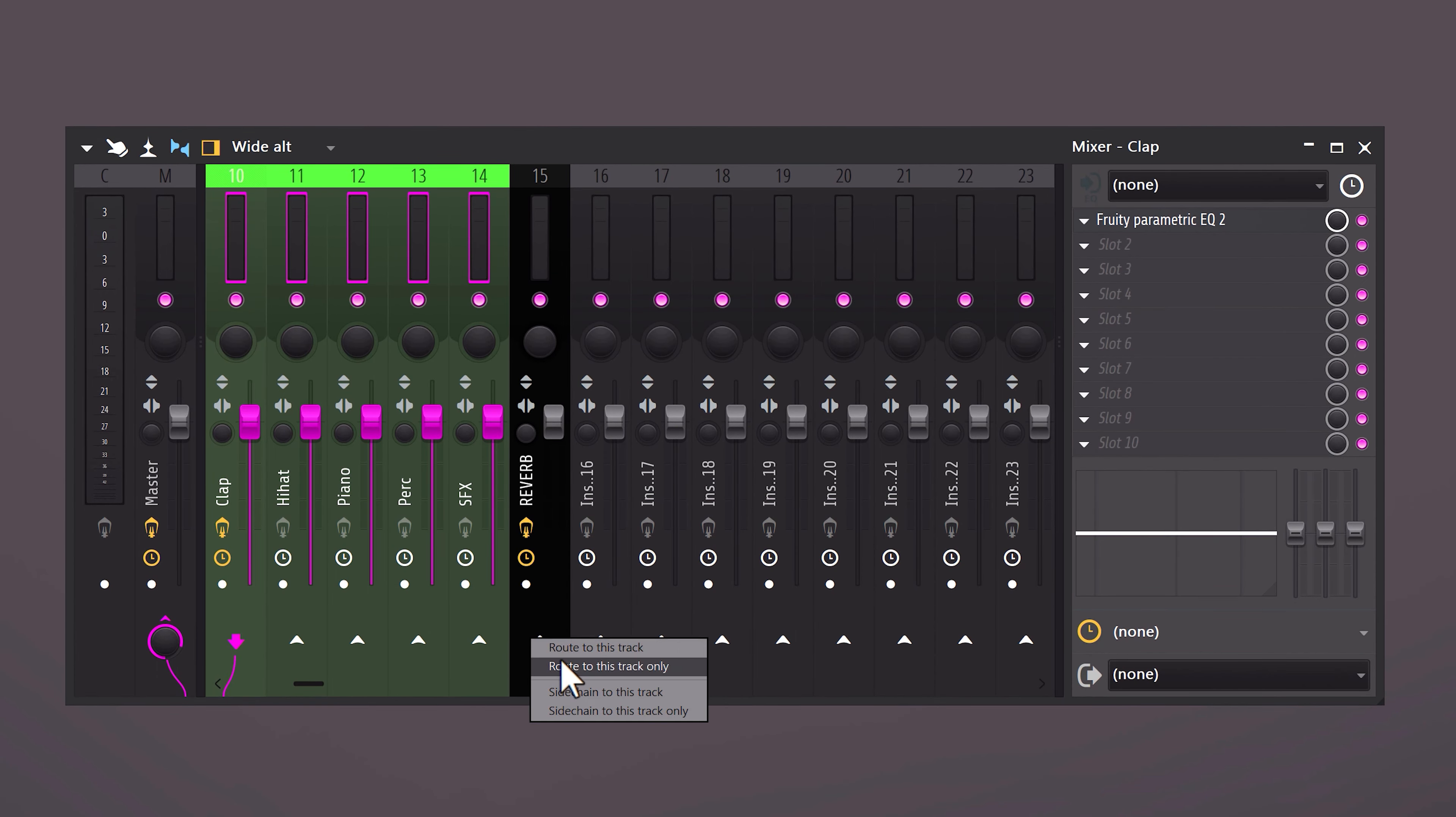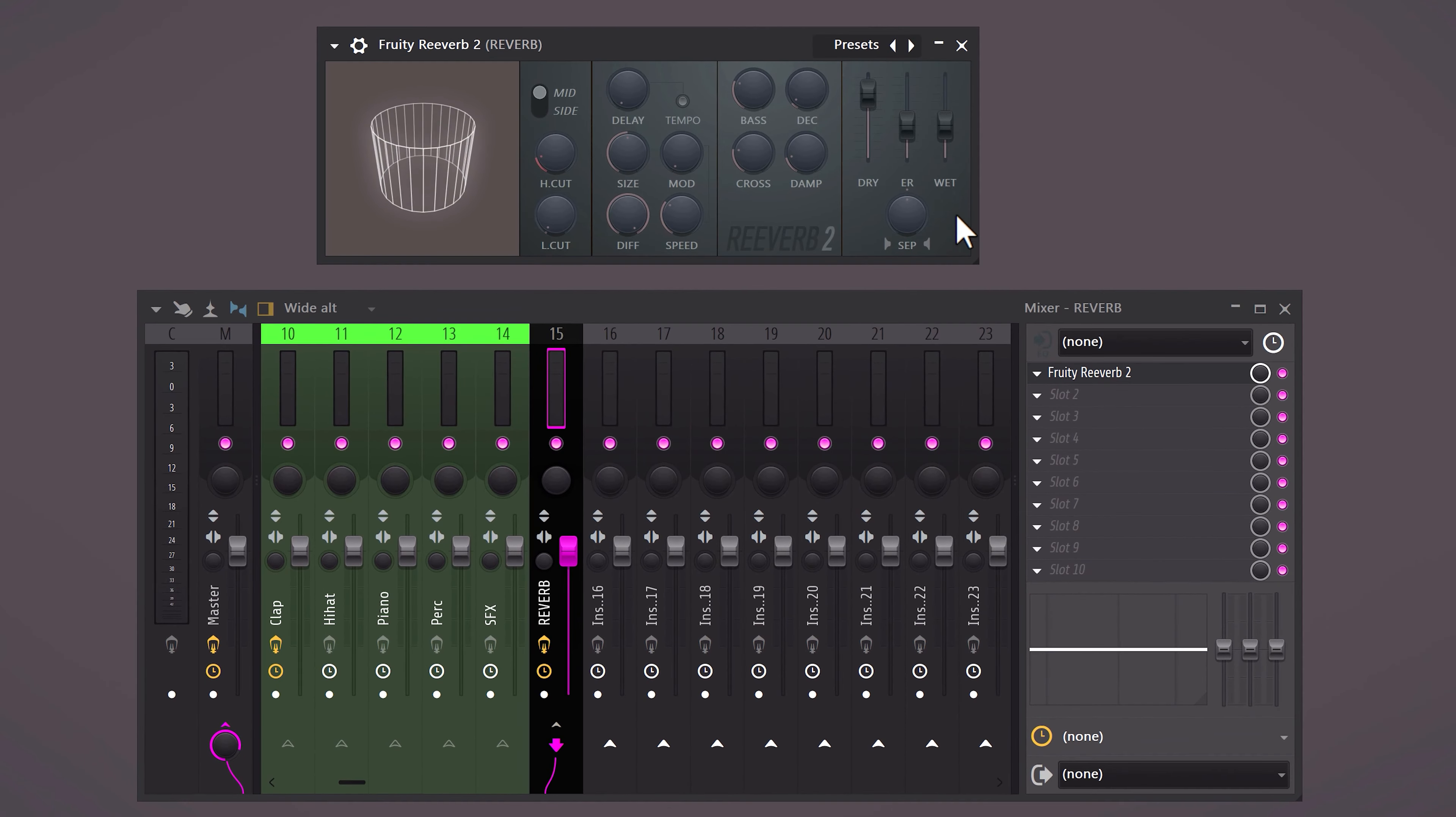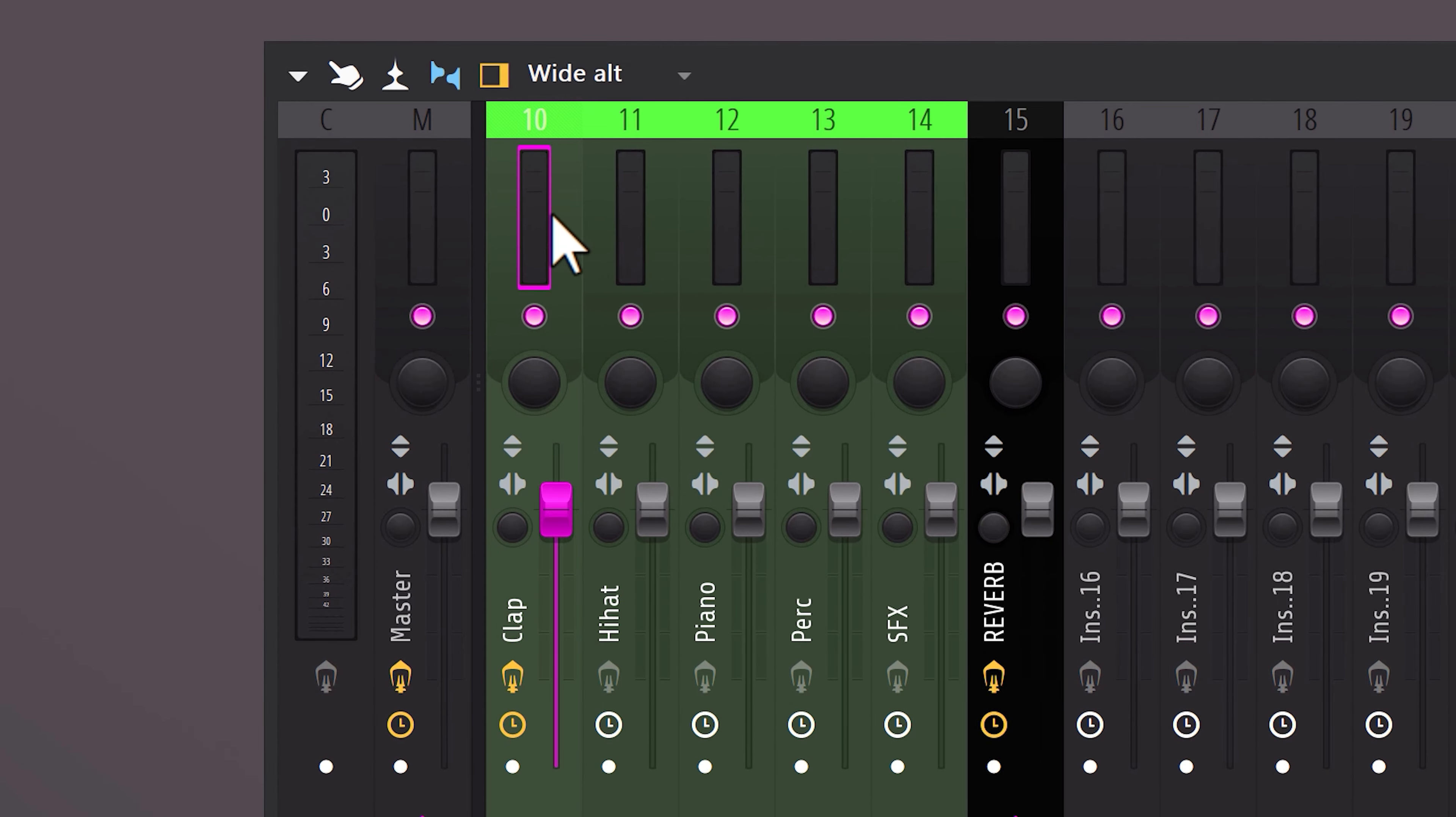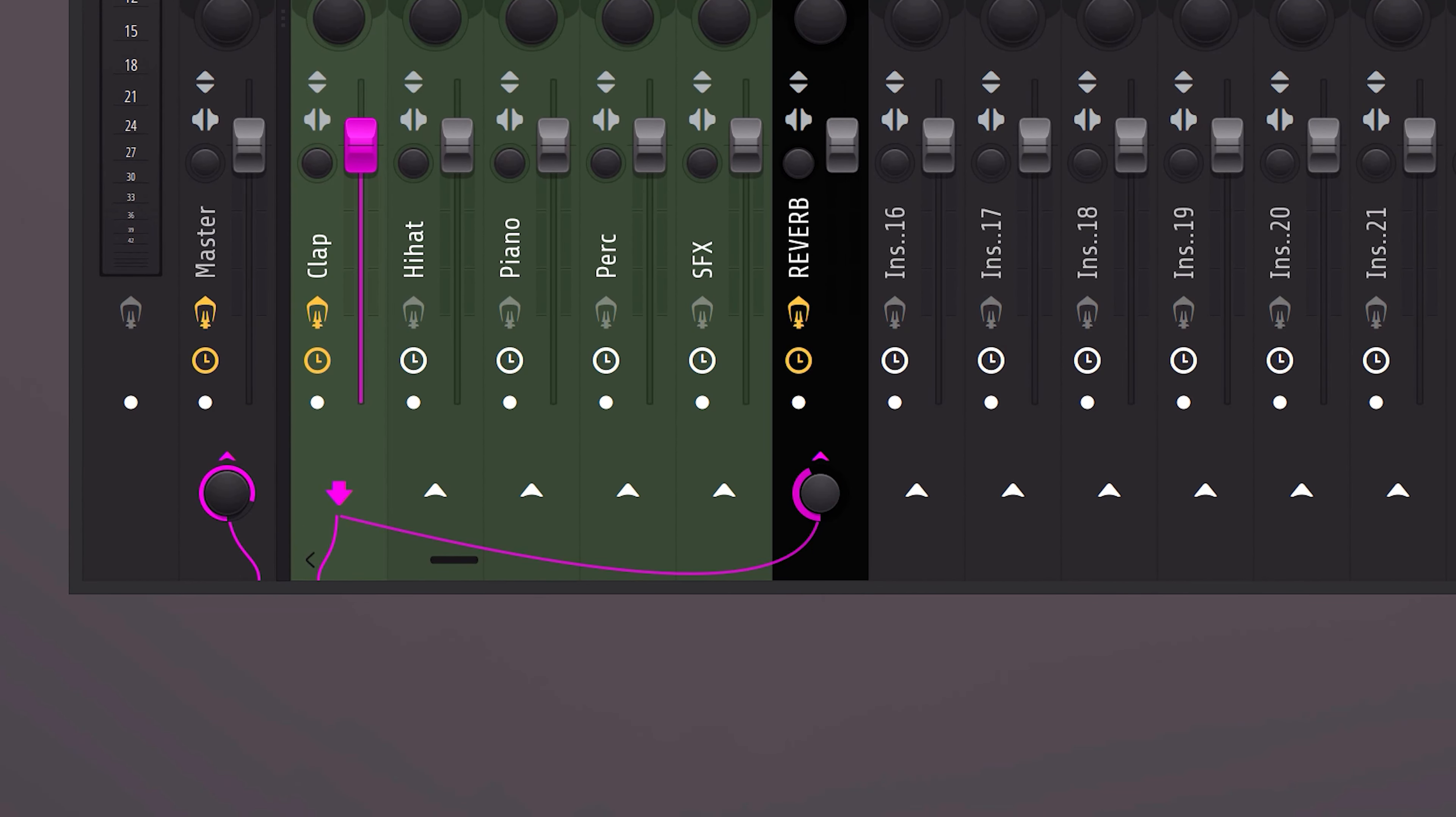Now, send all the other tracks to that mixer. Select the reverb bus and open up Fruity Reverb 2. Open it up and increase the wet signal. Then, decrease the dry. To adjust the amount of reverb for every track individually, simply select them and change the mix knob. It's that easy.